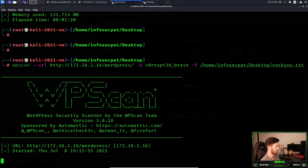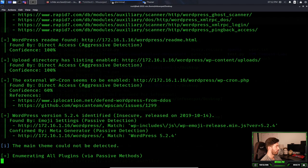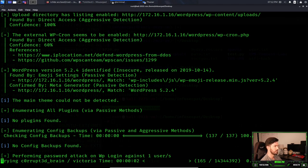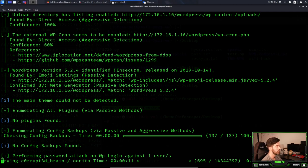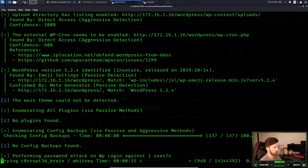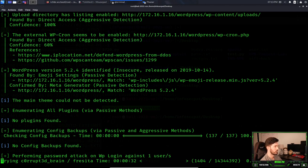This is going to take a while — probably going to be a half-hour video. It's attempting that one user and going to go through 14,343,392 passwords. I'll pause the video while it runs and resume once it finds the password. All right — that was about another five minutes. We see the password here: it's found. The password is 24992499.